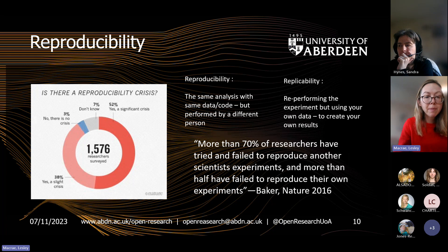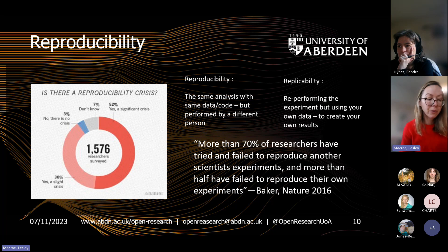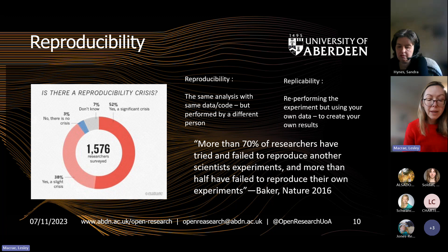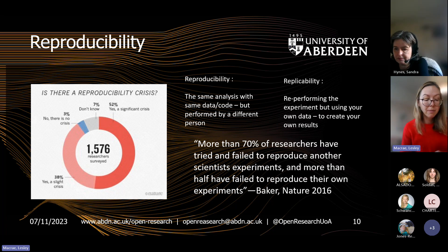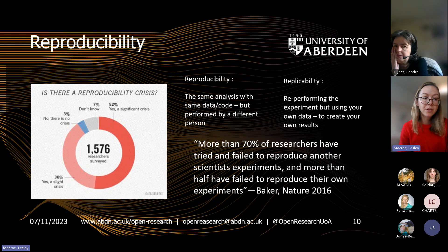Reproducibility is defined as the same analysis with the same data or code, but performed by a different person. The key here is the same data or code — in order for that research to be reproduced, that key data needs to be made available. It's not just about sharing the data; there needs to be openness and transparency in methods, code and materials too. This kind of transparency allows trust in a piece of research, especially as it moves from development into production.